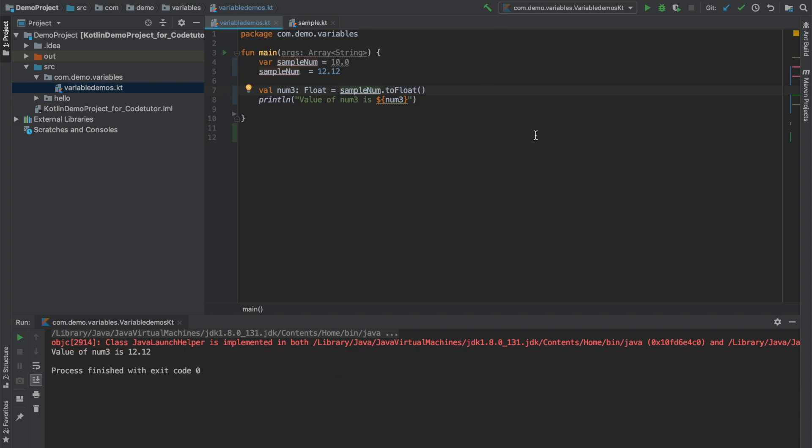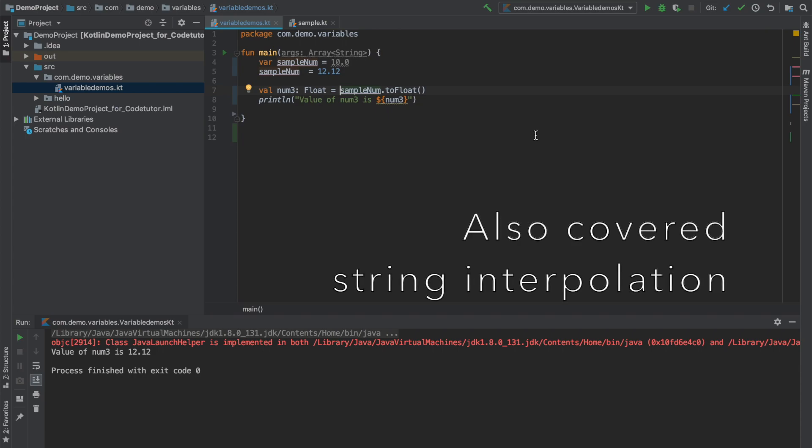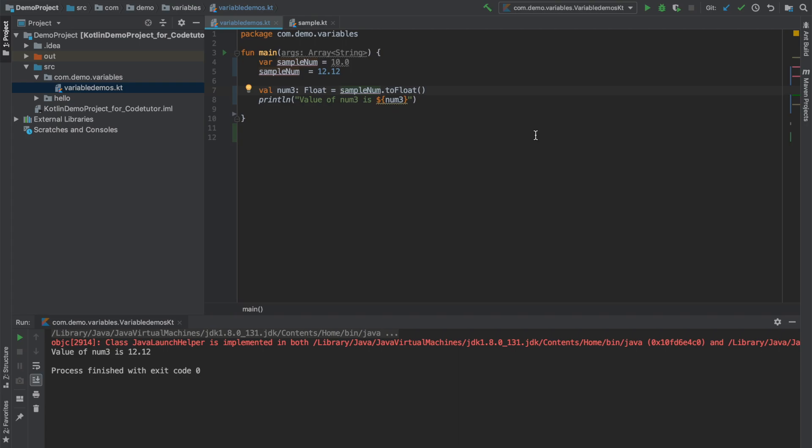So in this video, we basically covered the concept of variables. How you declare a variable, another way of declaring a variable in Kotlin that is val, var is mutable and val is immutable. How do you typecast and use these methods like to float, to string and to integer associated with that particular data type to convert that data type into something else.